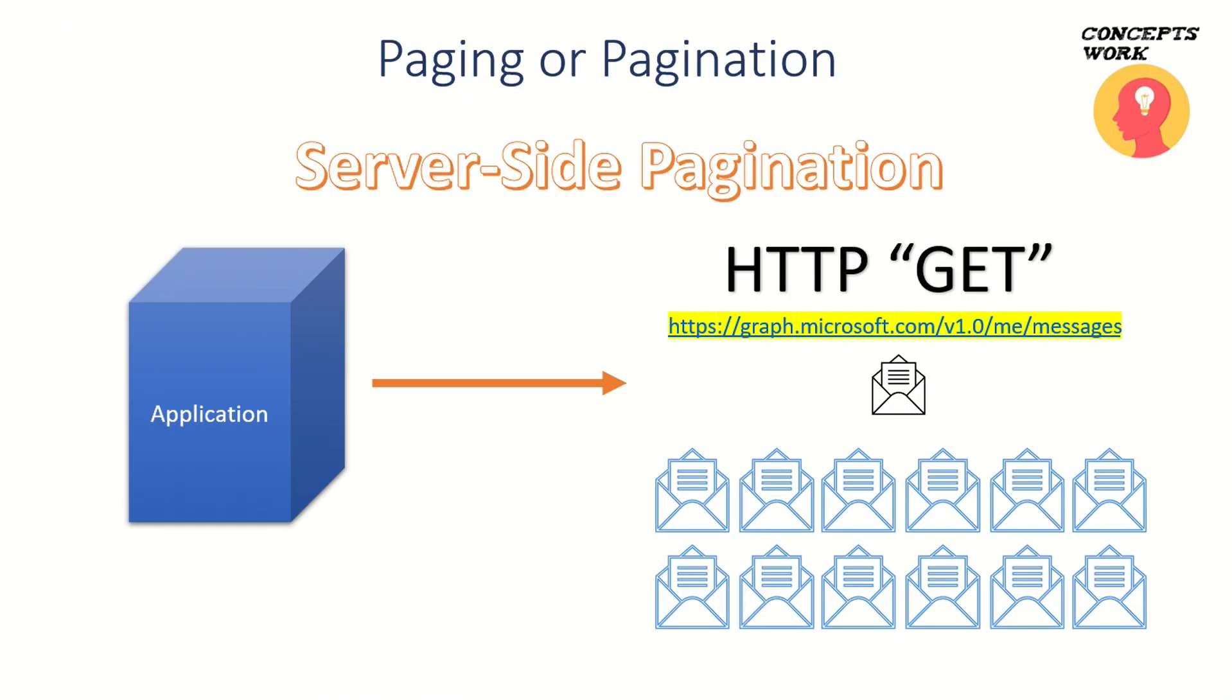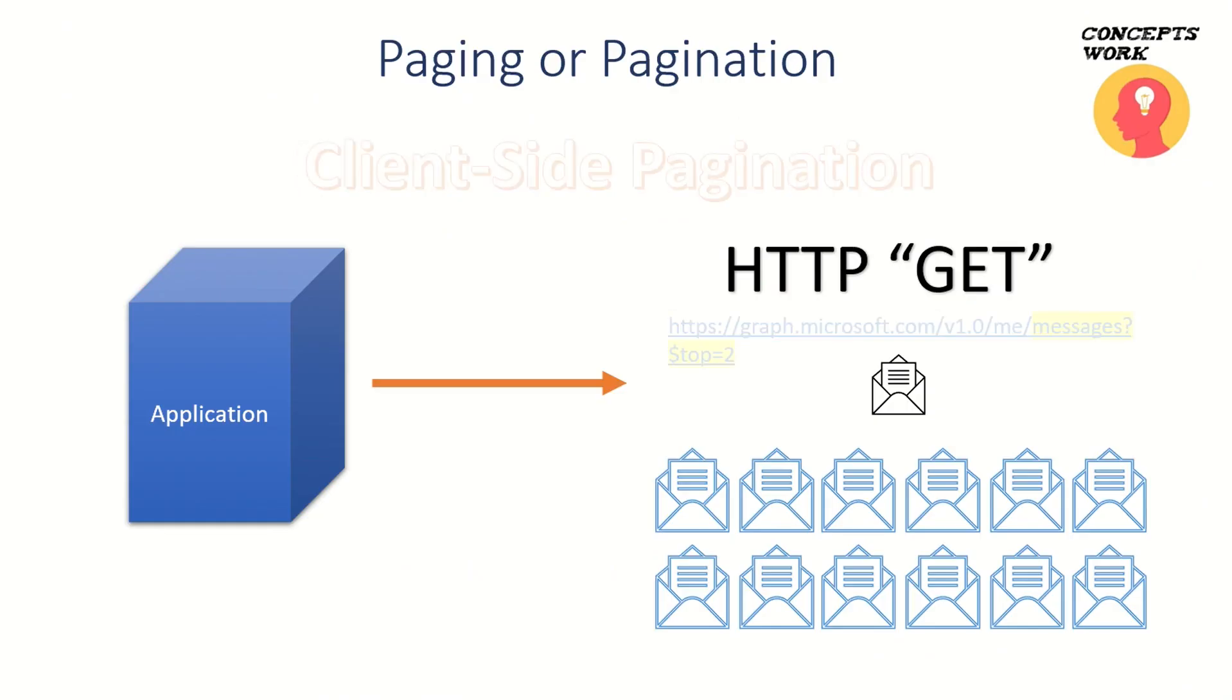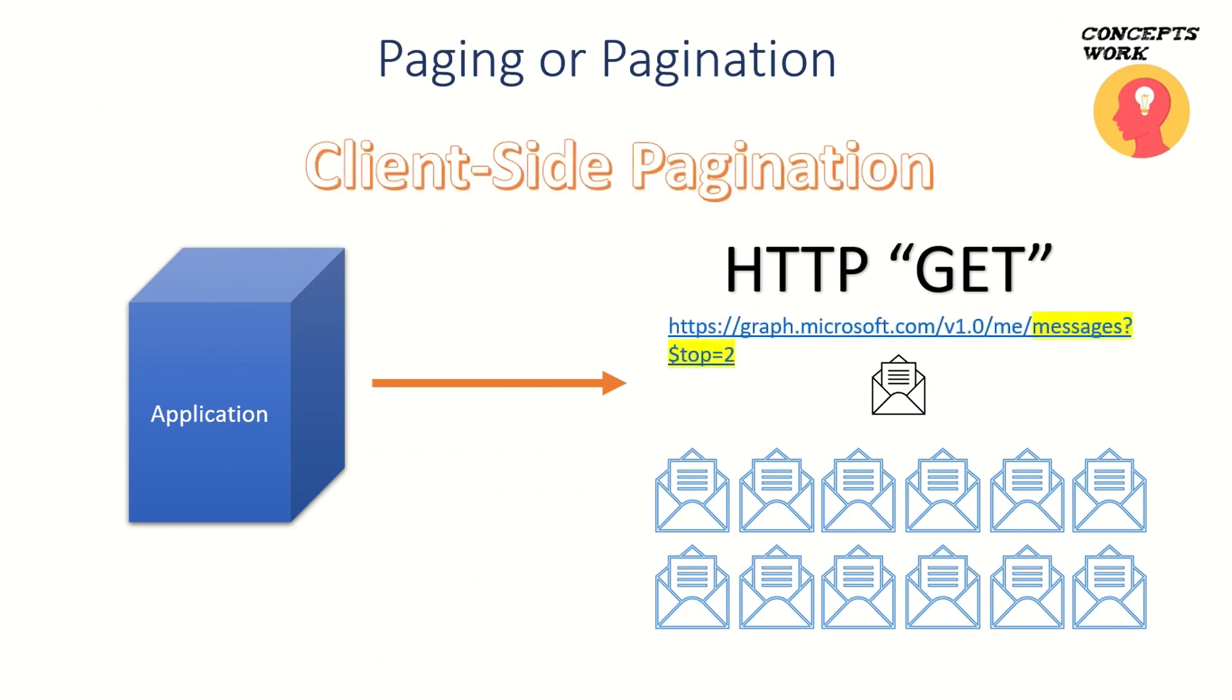Instead of sending a typical GET request to the message endpoint, I am also mentioning $top=2. That means send me the latest two messages that exist in this particular user's mailbox.